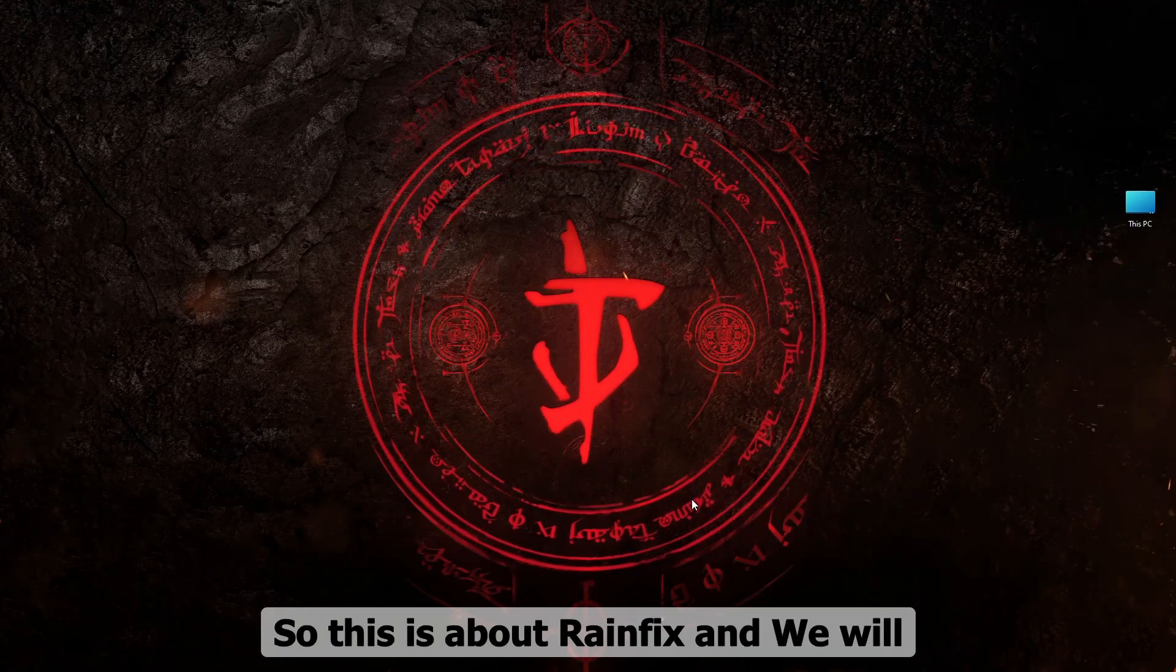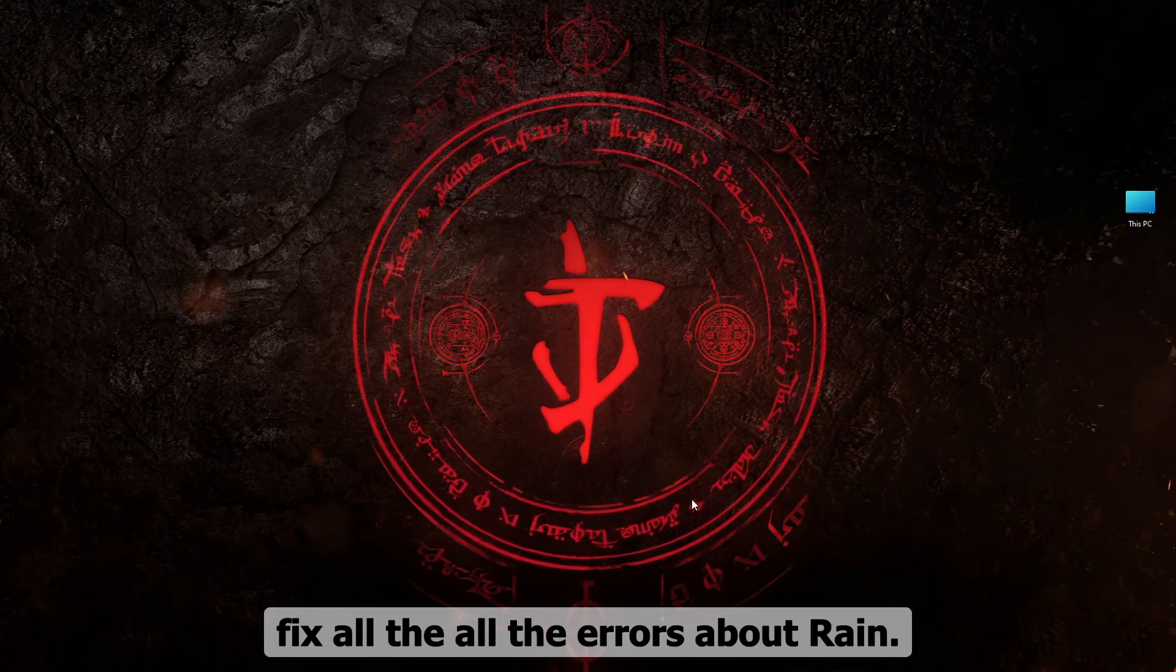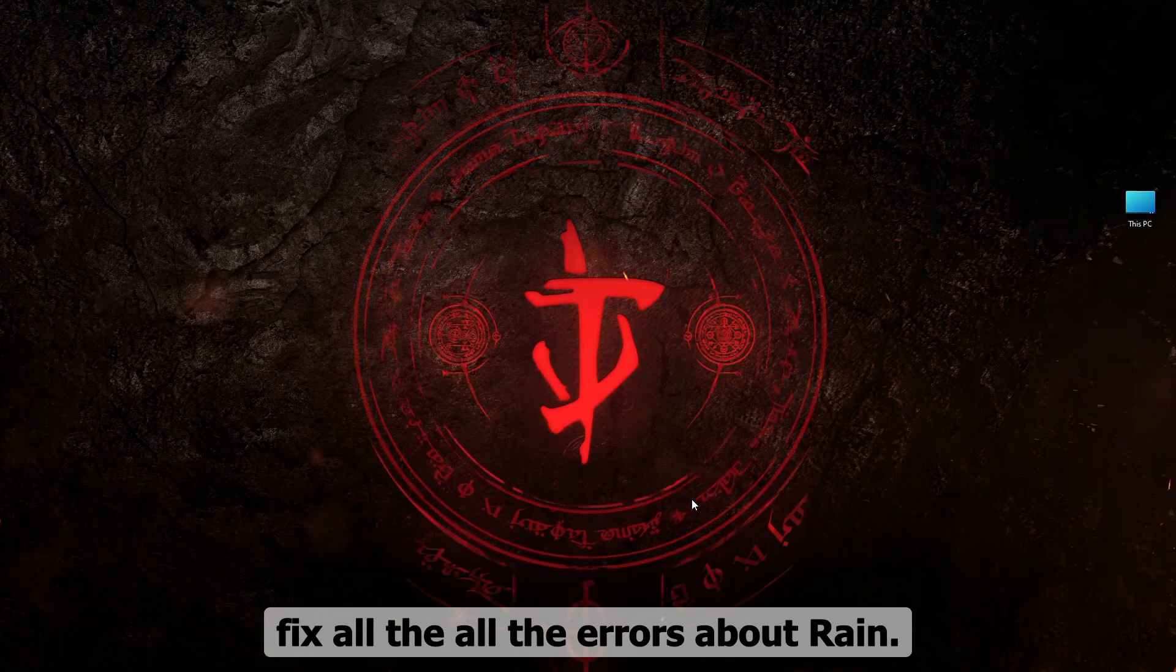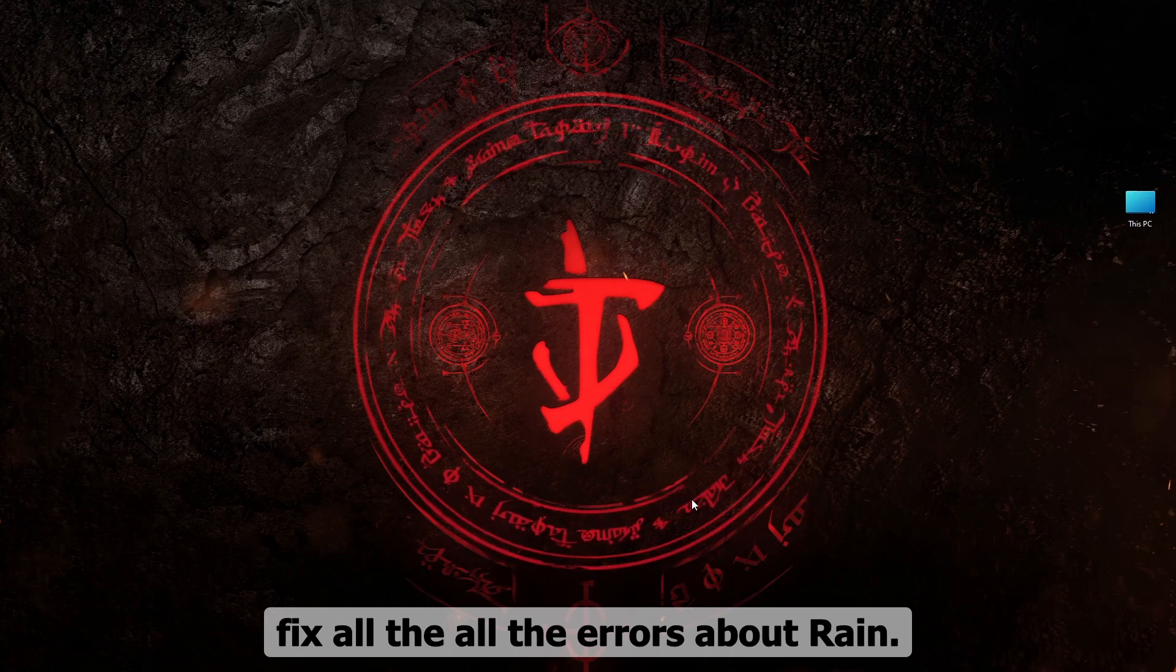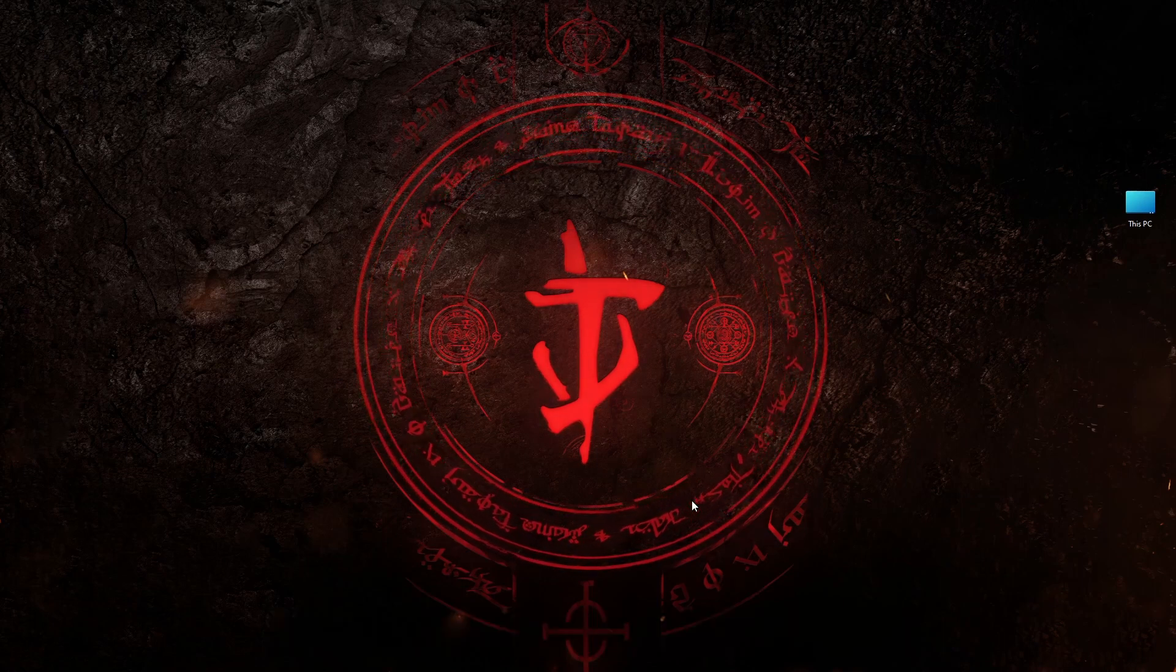So this is about Rain FX or Rain FX key related GTA possible settings errors and how to fix them.